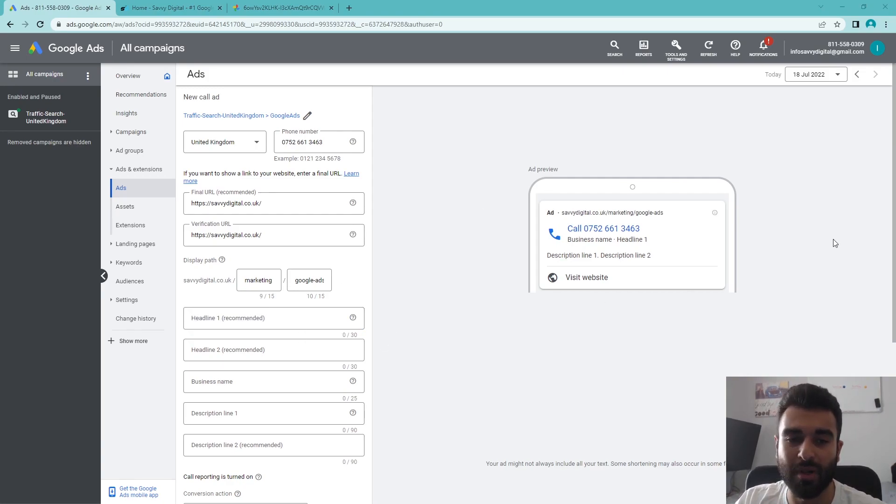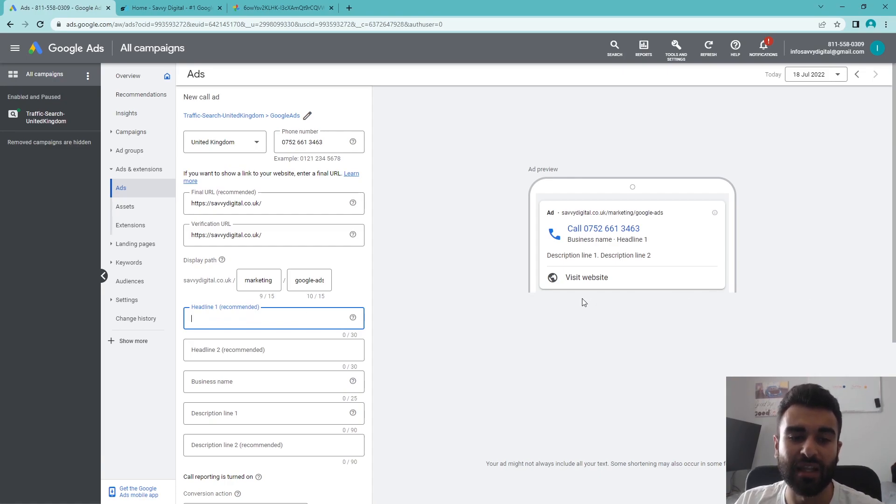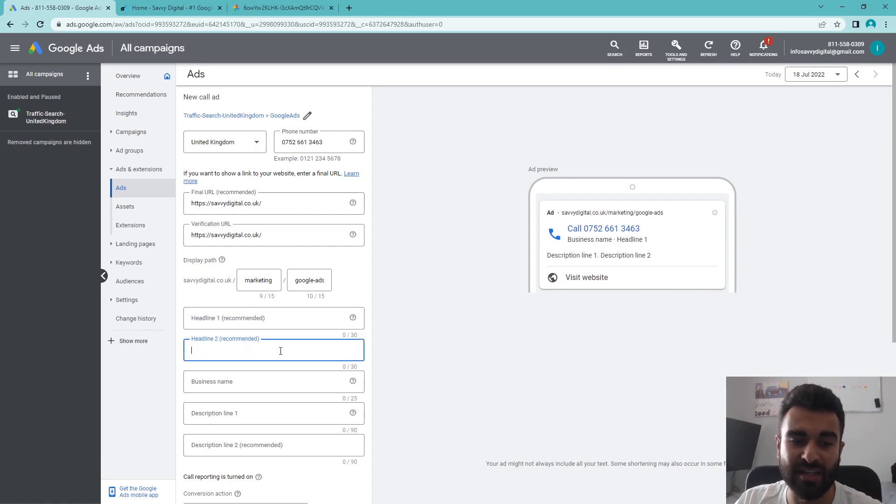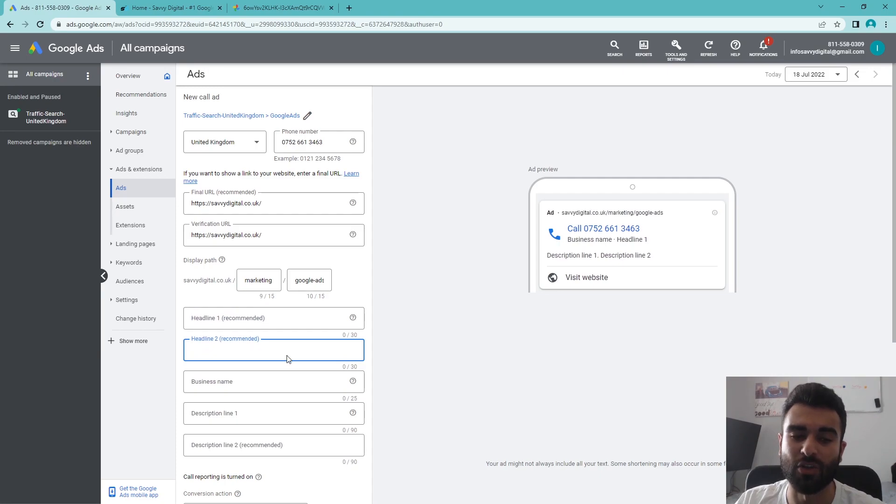The next thing we're going to be looking at here is the actual headlines. With the headlines, they're going to be 30 characters in this case, and you can only put two of them, compared to the responsive search ads where you can put up to 13.